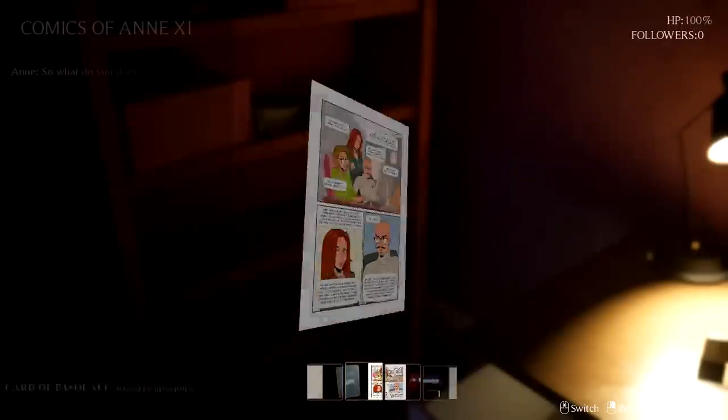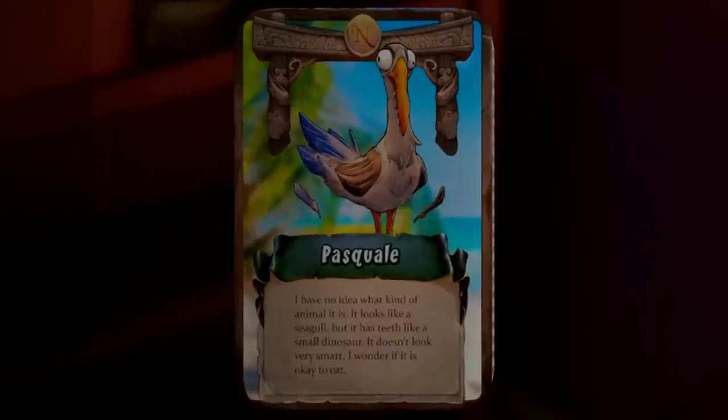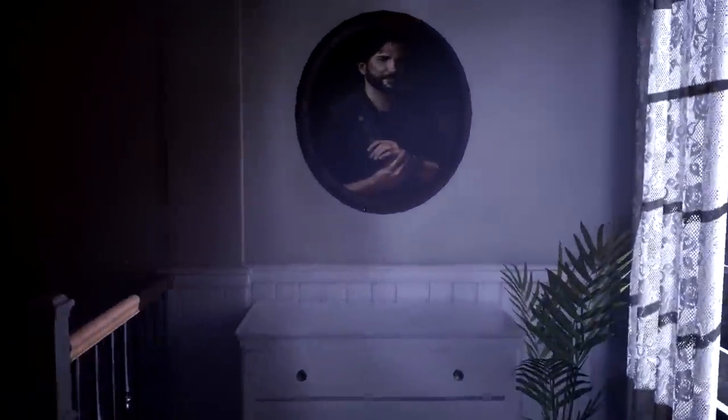Nothing there. Wait, what is that? A card of Pasquale — I have no idea what kind of animal it is. Looks like a card from Hearthstone or something. Something back here? Let's close the door — maybe there's something in the drawers. There's a photo of me with Grace — we were best friends for years, then we grew apart. All these windows are so dirty I can barely see outside. Come on, give me a flashlight. Nothing? I guess we've gotta go this way.